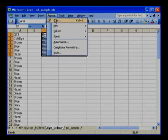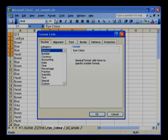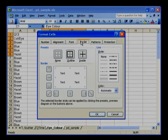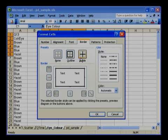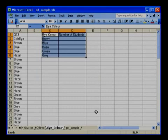Go to format and select cells, and then border. Go to line style and select the thick line. Click outline. Click inside, press OK, and save your file.